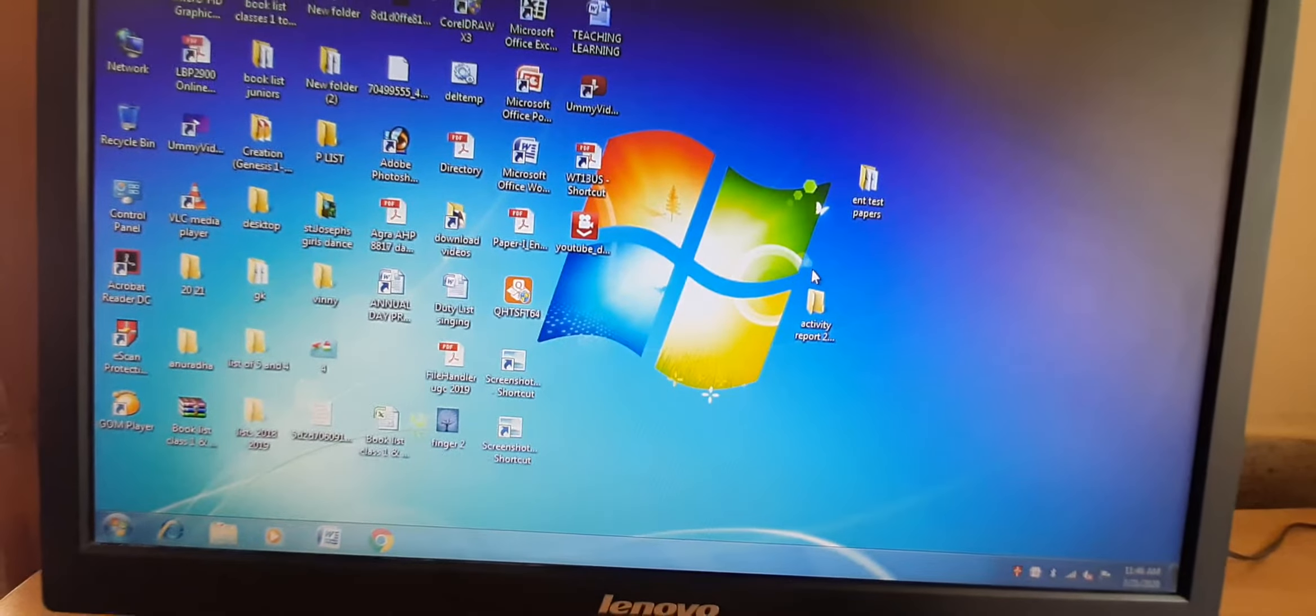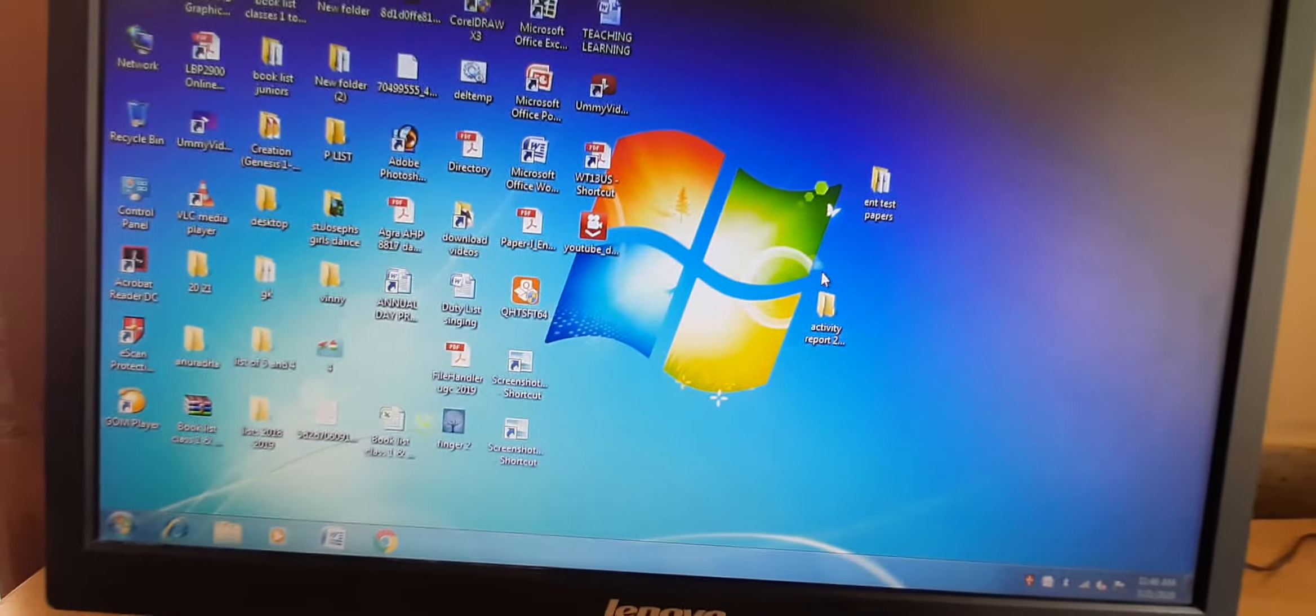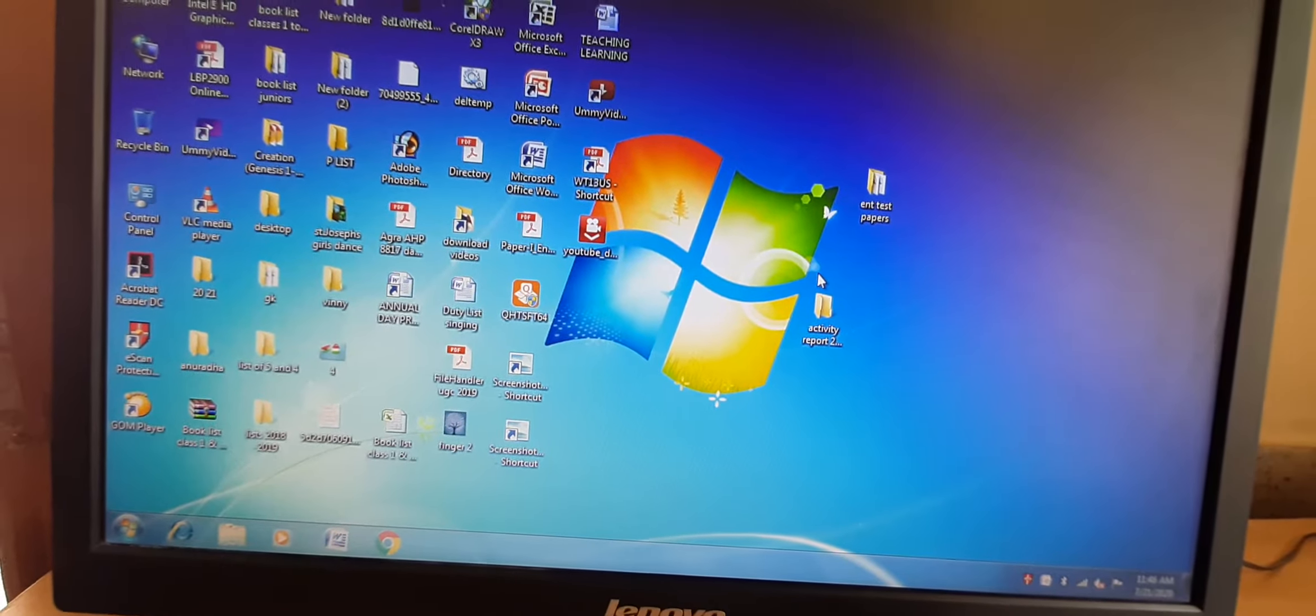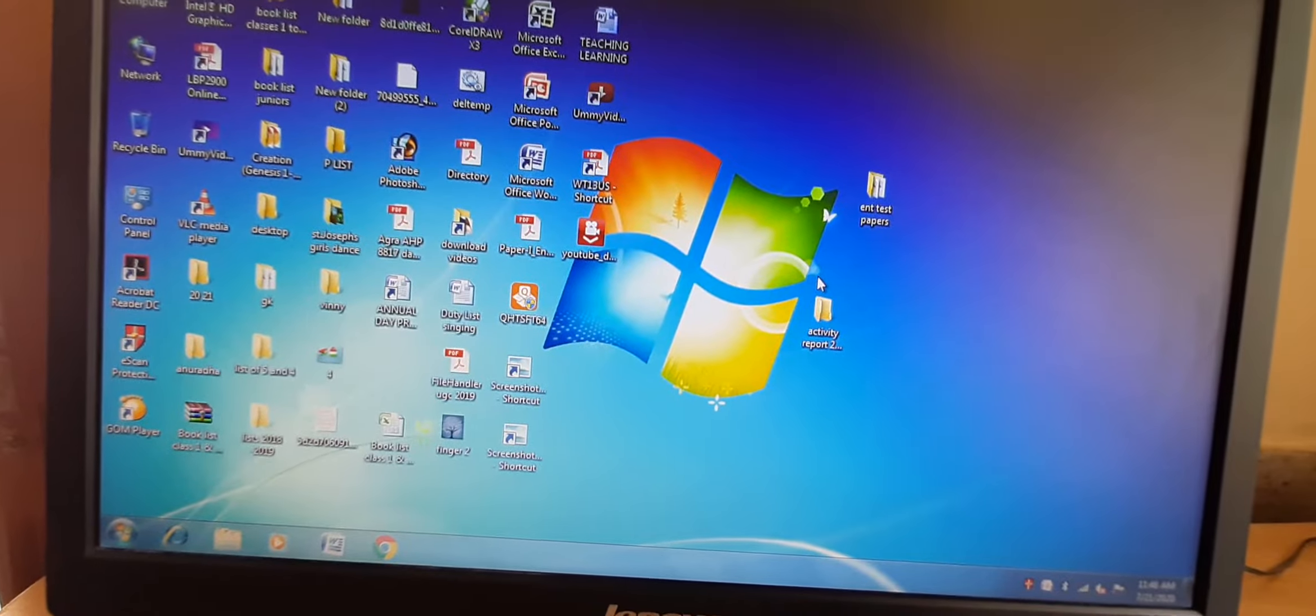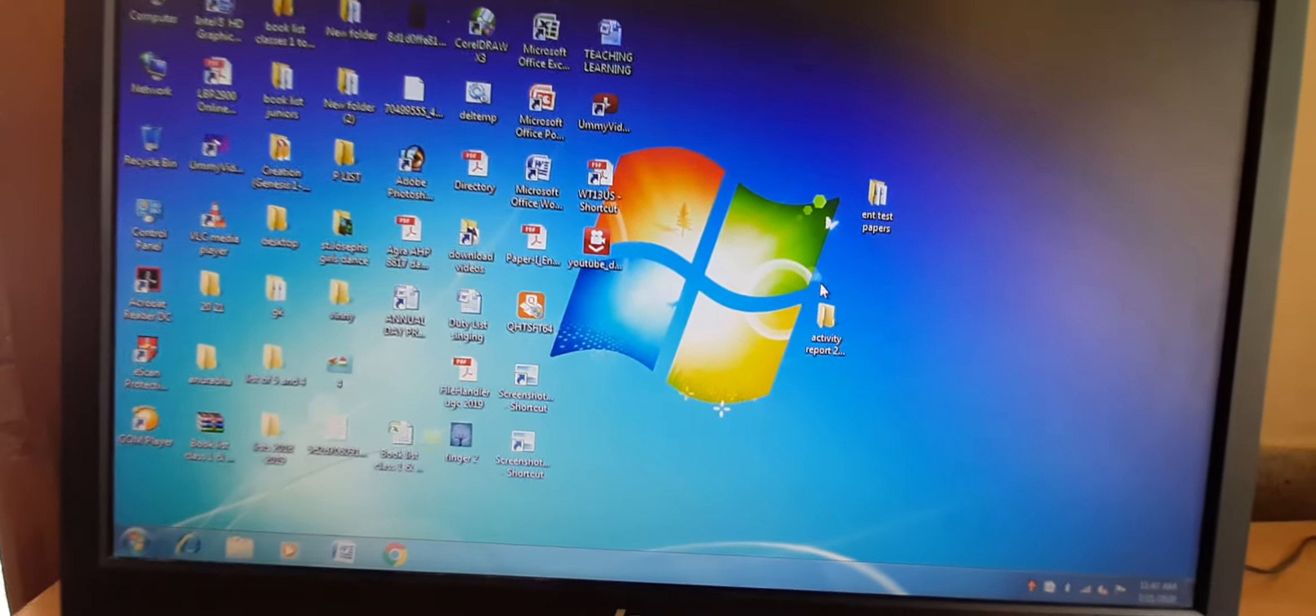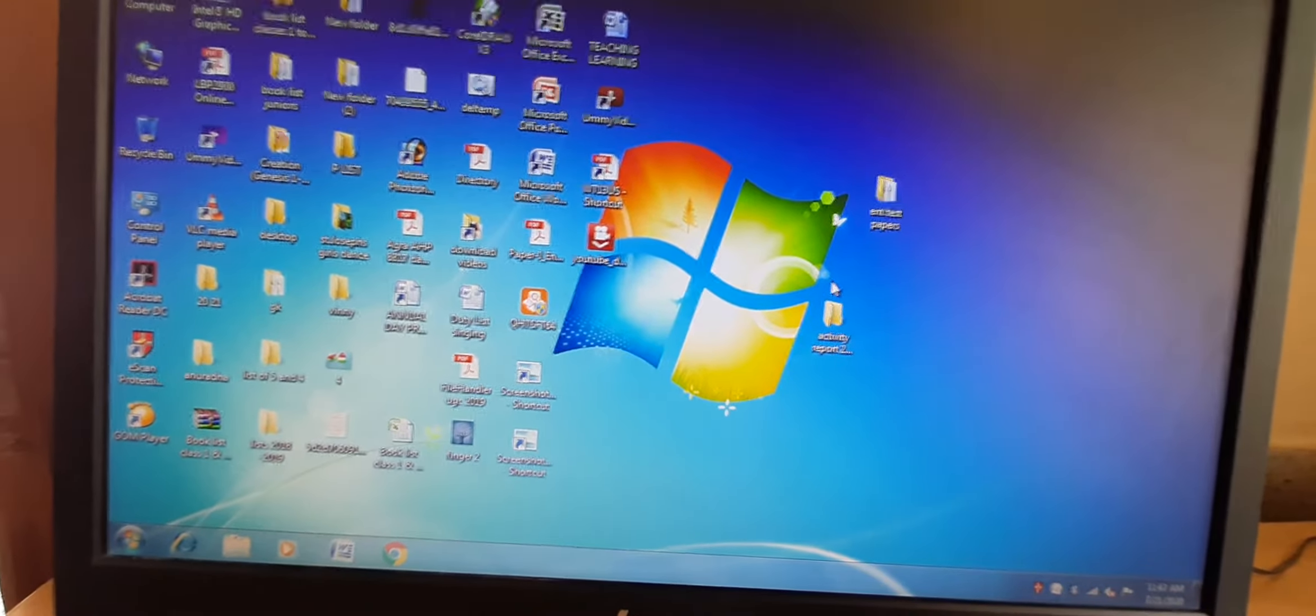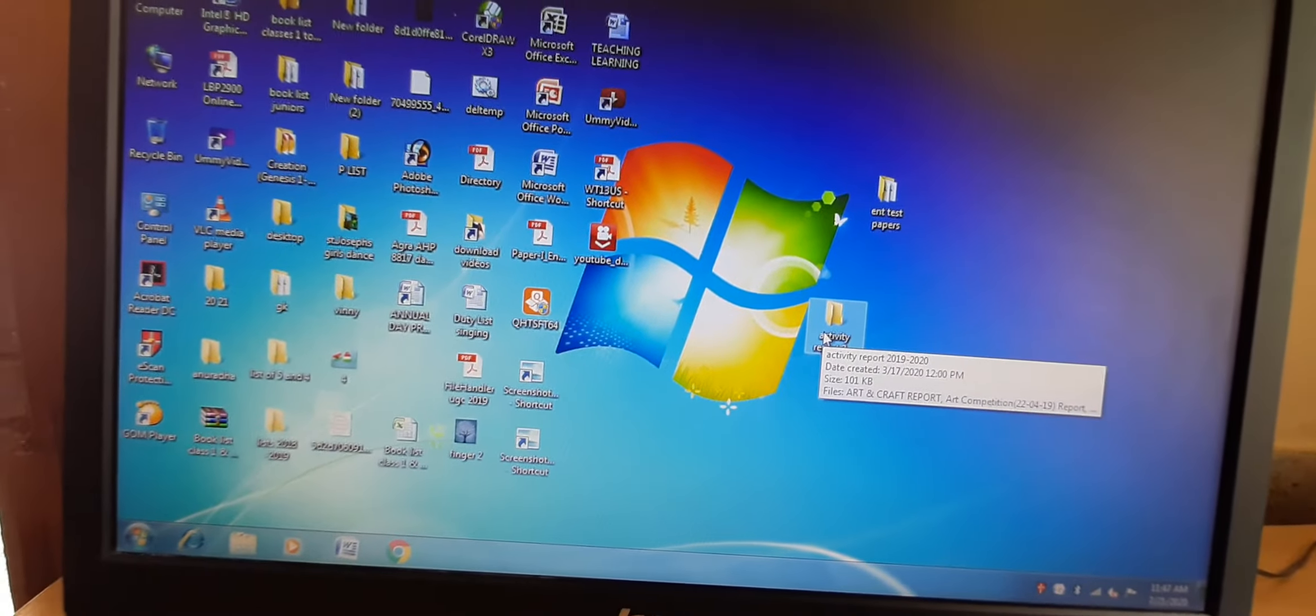So let us start with gadgets first. Gadgets are mini programs as I told you in the theory video. They are mini programs. Why they are mini programs? Because not many functions are attached with gadgets. So let us see where we can find the gadgets.